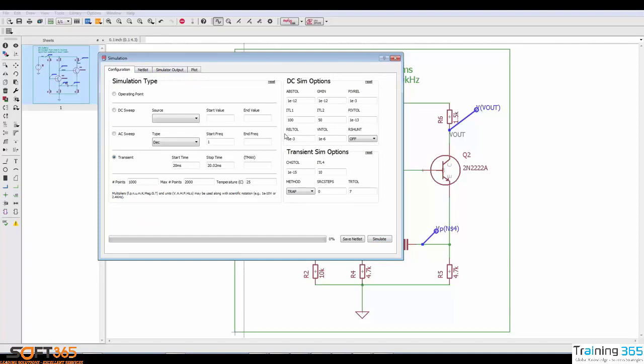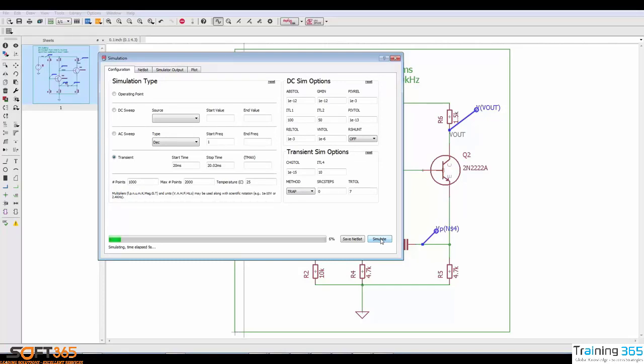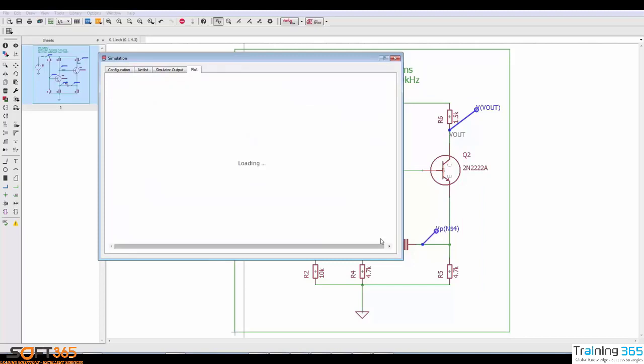This simulation has already been set up to be a transient simulation, so I'm going to click simulate. And if the type of simulation that you specified can have a plot, once it's done calculating the results, it will immediately jump to the simulate plot.